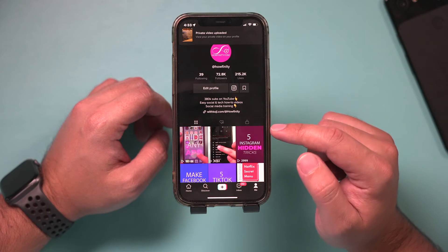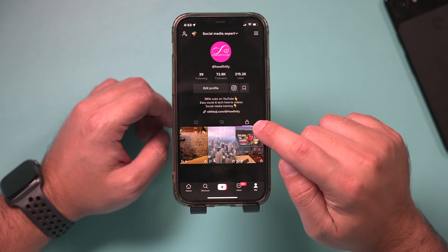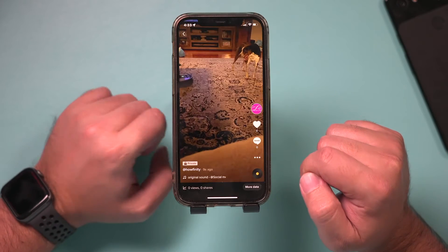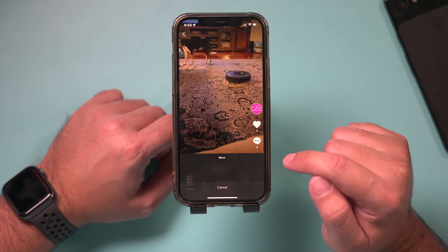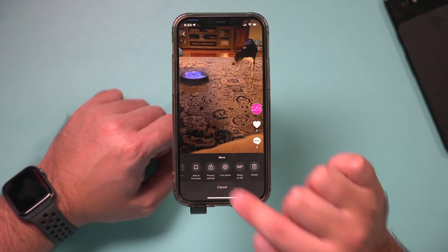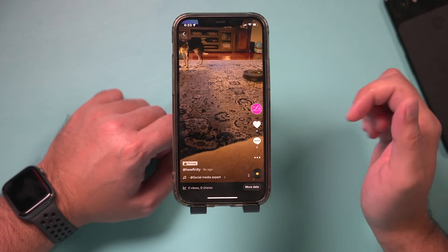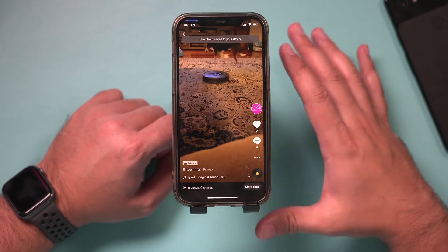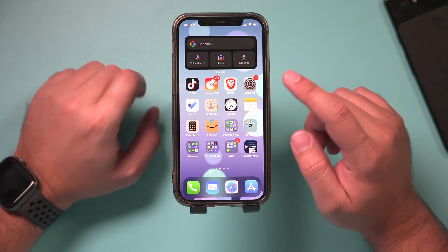Now all I have to do is come to this icon right here — the lock icon. This only shows private videos. I'm going to click this and then press the three dots right here. We want to go all the way to this thing called 'Live Photo.' We just need to save this as a live photo. If you save it, it's going to convert it and add it to your camera library.